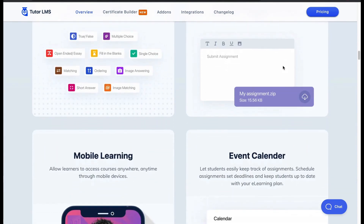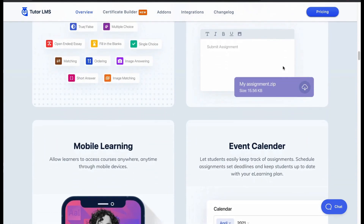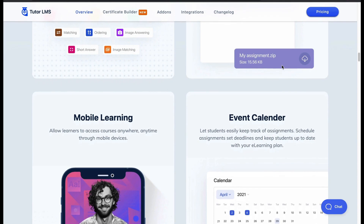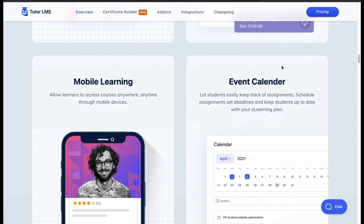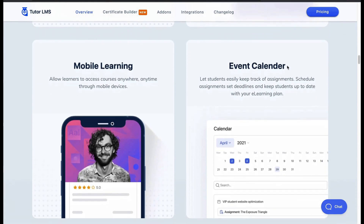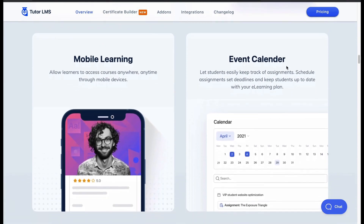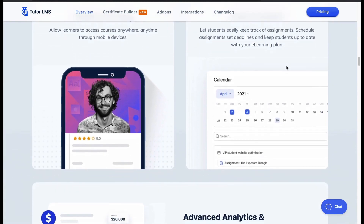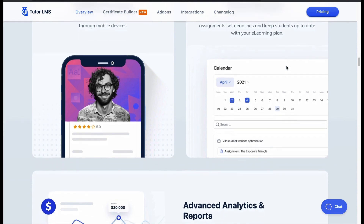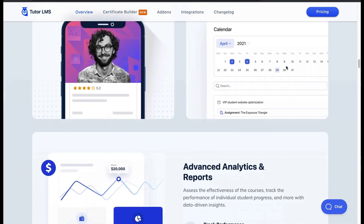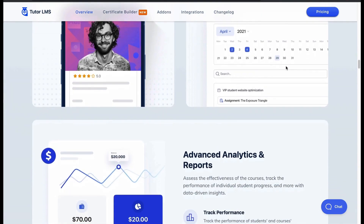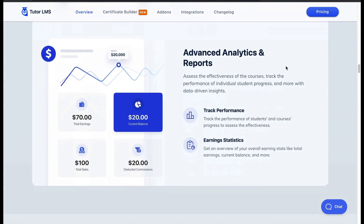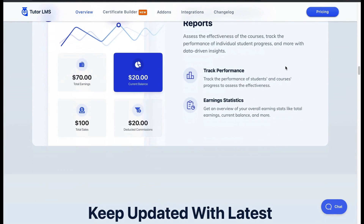For your students, it provides a mobile learning platform and event calendar for upcoming lessons. You can check your course reports and other analytics of your students seamlessly. Track performance in a cool graphical UI.